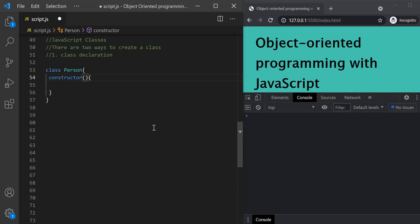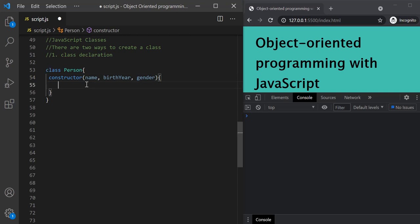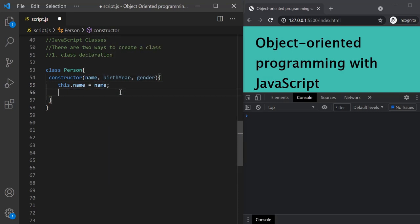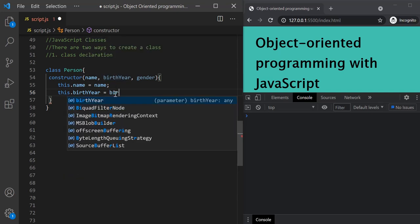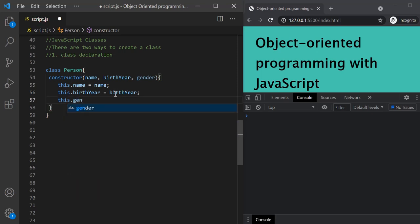When we create an object using this person class, let's say we want three properties: name, birth year, and gender. The values for those properties will be passed as arguments to the constructor. Inside the constructor, we set those properties on this: this.name equals the name parameter, this.birthYear equals the birth year parameter, and similarly for gender. It is exactly the same as how we do it with function constructors.